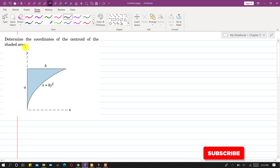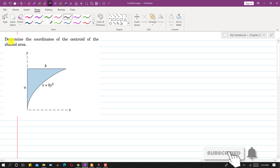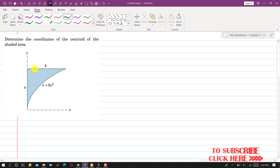Hello students, welcome to my channel, Engineers Academy. Let's solve this particular problem. In this problem, it is said that we must determine the coordinates of the centroid of the shaded area. So we are given this area and we have to locate the centroid, that is, determine the coordinates of that shaded area.